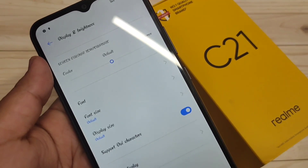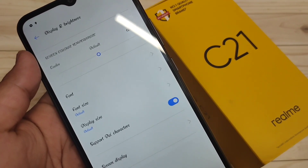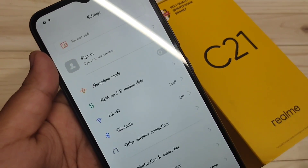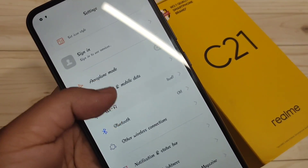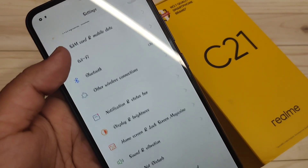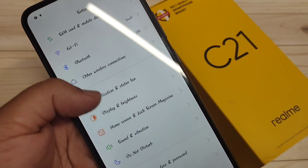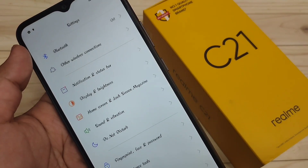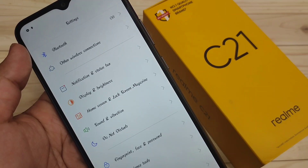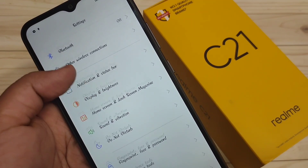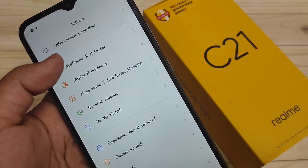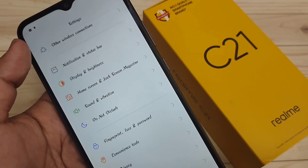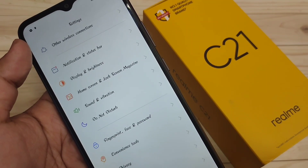Now you can see the font style has changed. Simply in this way you can change the font style on this device. Hope you guys enjoyed this video — if you liked it, please like and share, and don't forget to subscribe to this channel for more updates. Thank you for watching, bye bye.